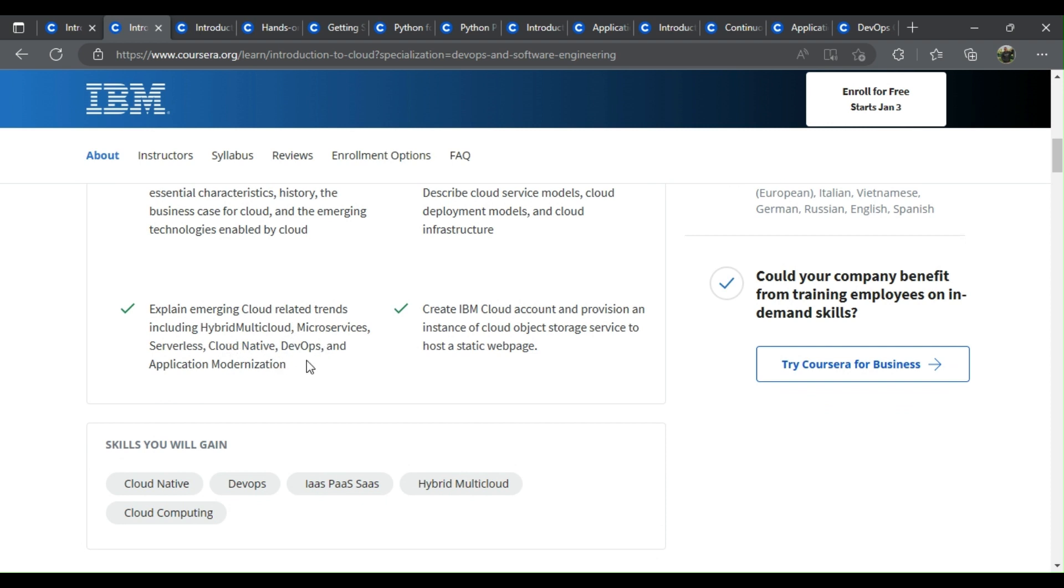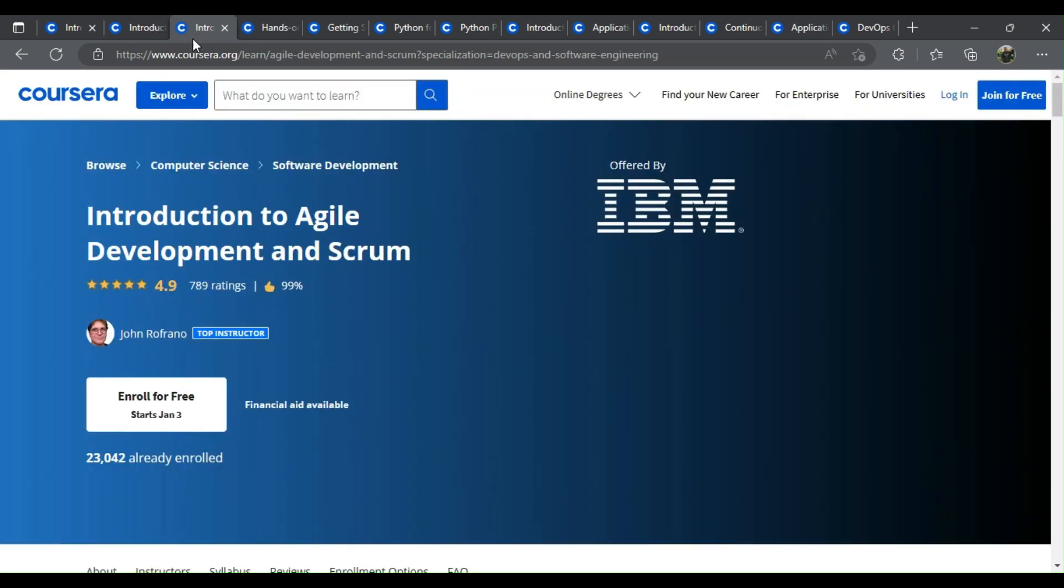microservices, serverless, cloud-native, DevOps, and application modernization. Create IBM Cloud Account and provision an instance of cloud object storage service to host a static web page.